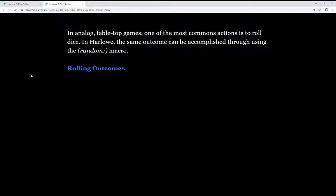In analog tabletop games, one of the most common actions is to roll dice. In Harlowe, the same outcome can be accomplished through using the random macro.